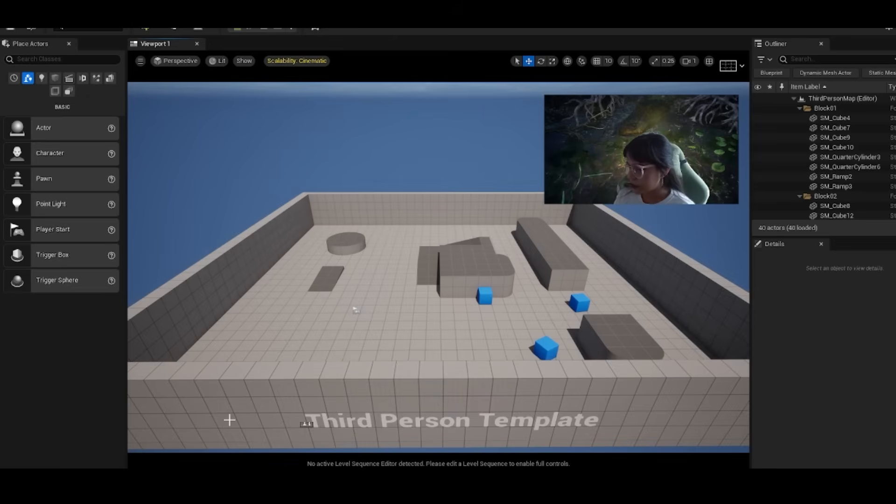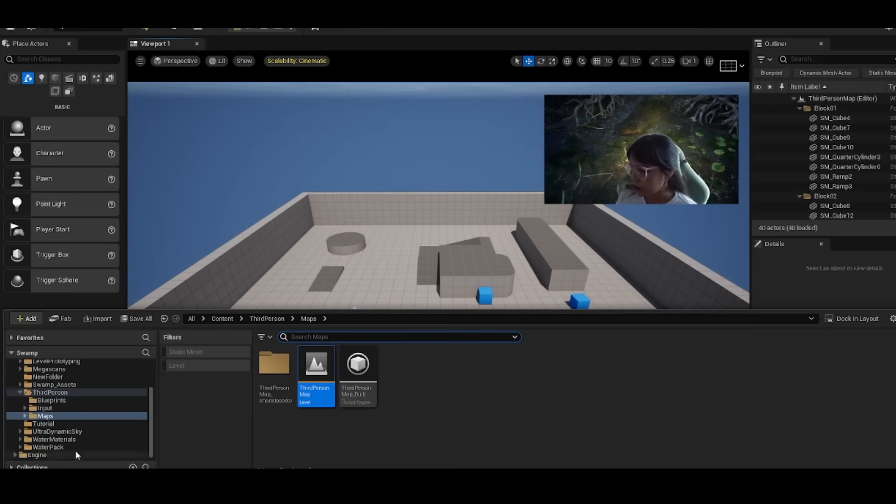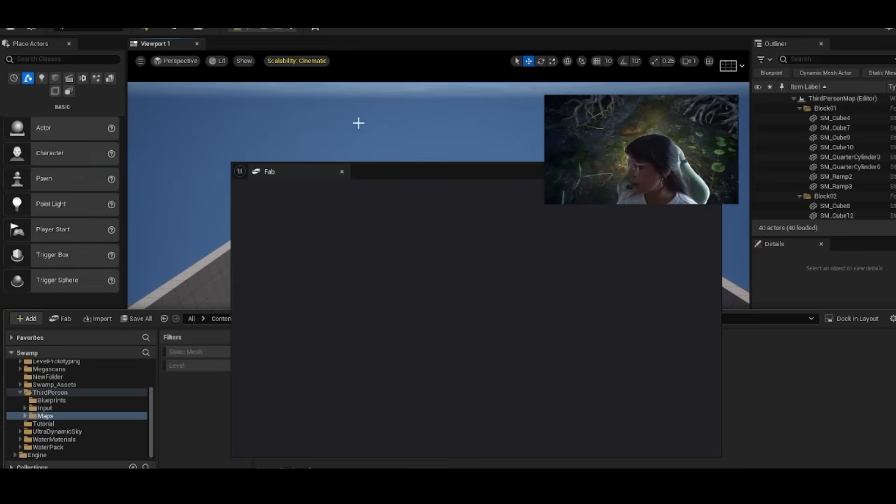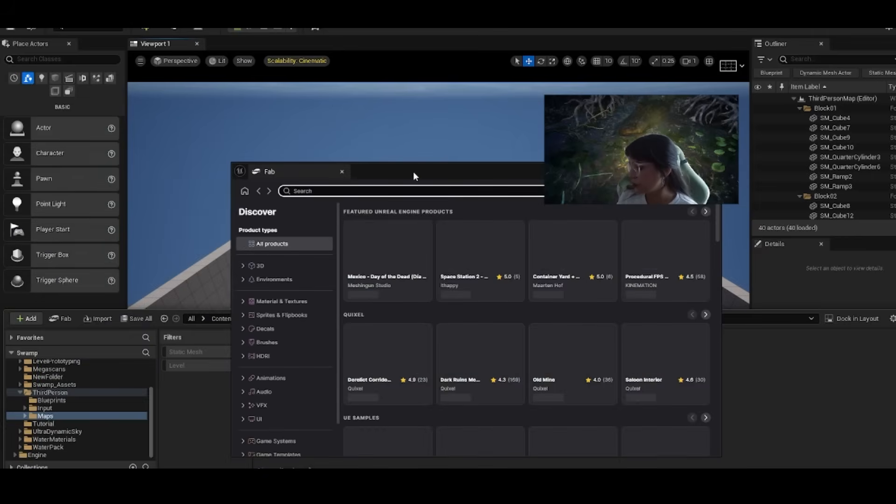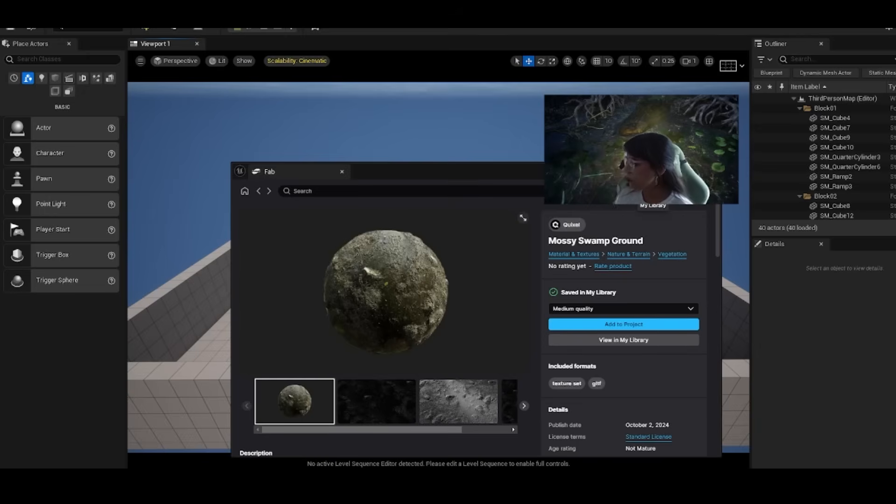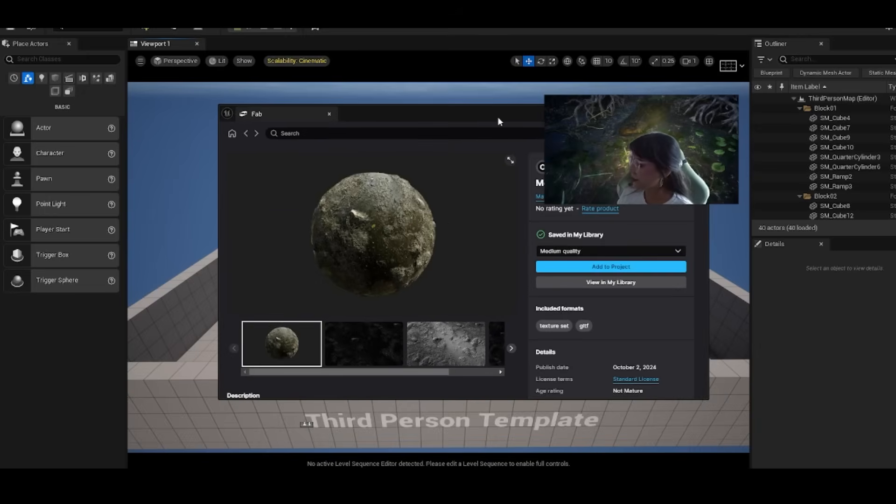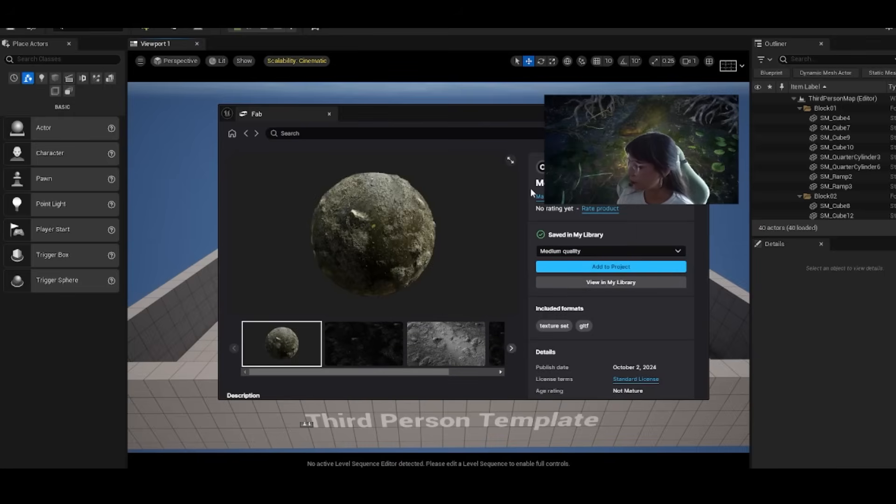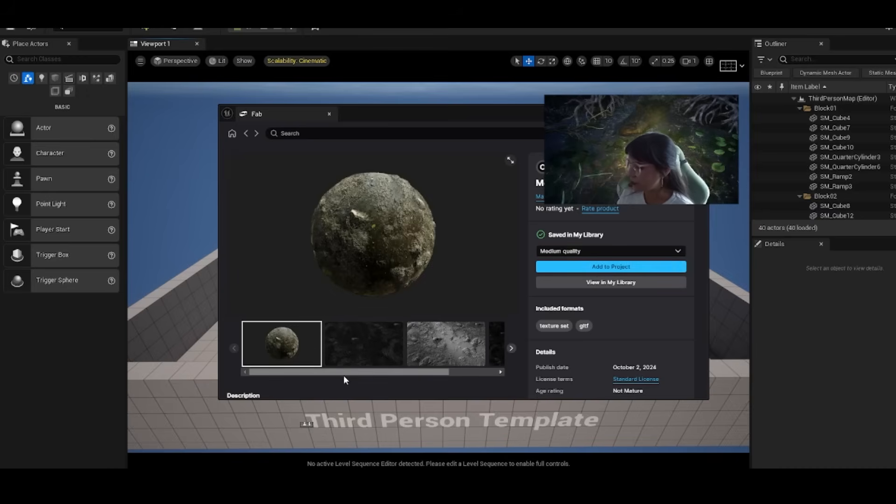I put a link in the description where I found my swamp assets. You can also get them from Unreal Engine directly. There's a fab button where you'll be able to see all the assets you own. Press my library to see your assets like this mossy swamp ground from Quixel. You can press add to project directly from fab, which is super helpful.